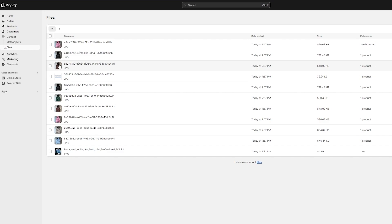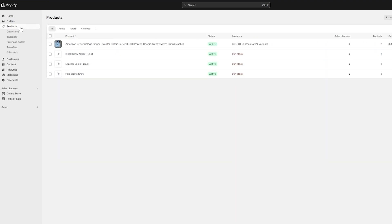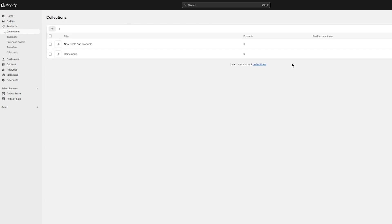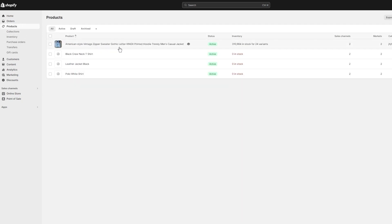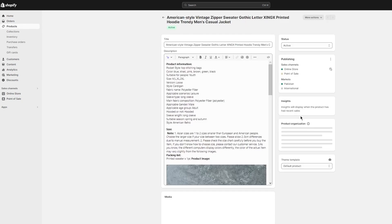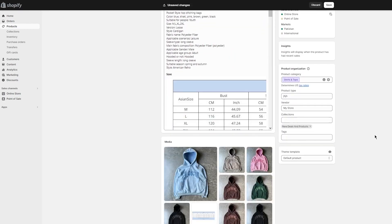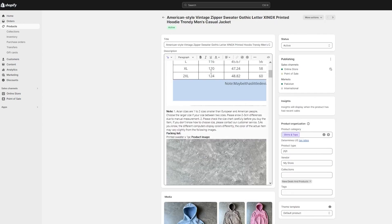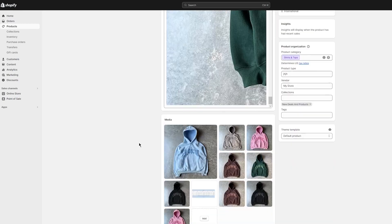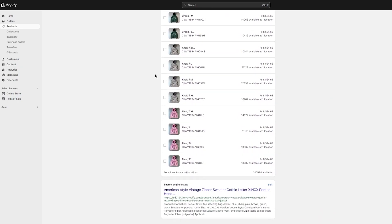Once you go into your products, and once your products are added, go into your collections and create a collection for these types of products. I have a collection called 'New Deals and Products,' and in this collection I add all the products I have. To add products, go into Products, come down to where it says Collections, choose the collection, and click Save. Creating collections lets you get all the details, descriptions, and images with all the media and variants. Your search engine listing looks like this as well.